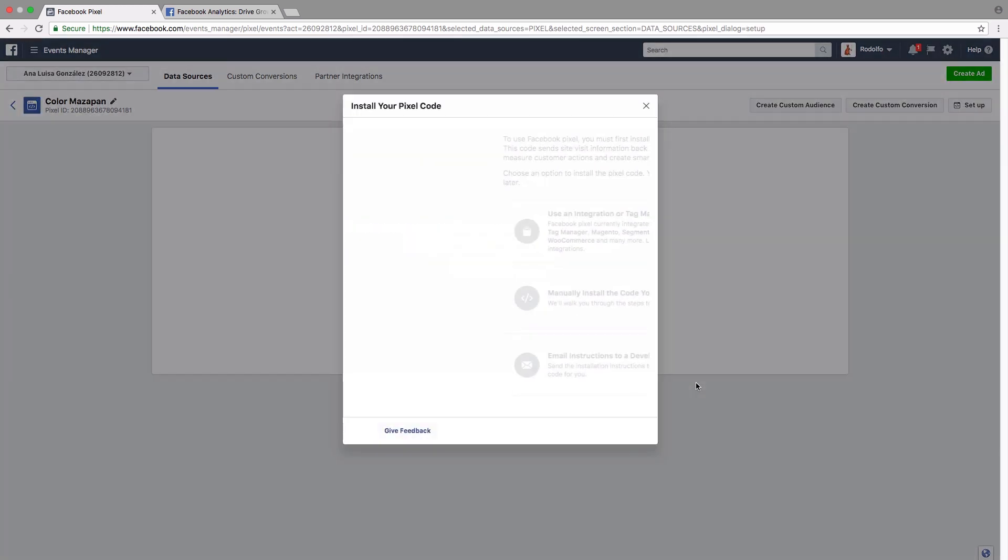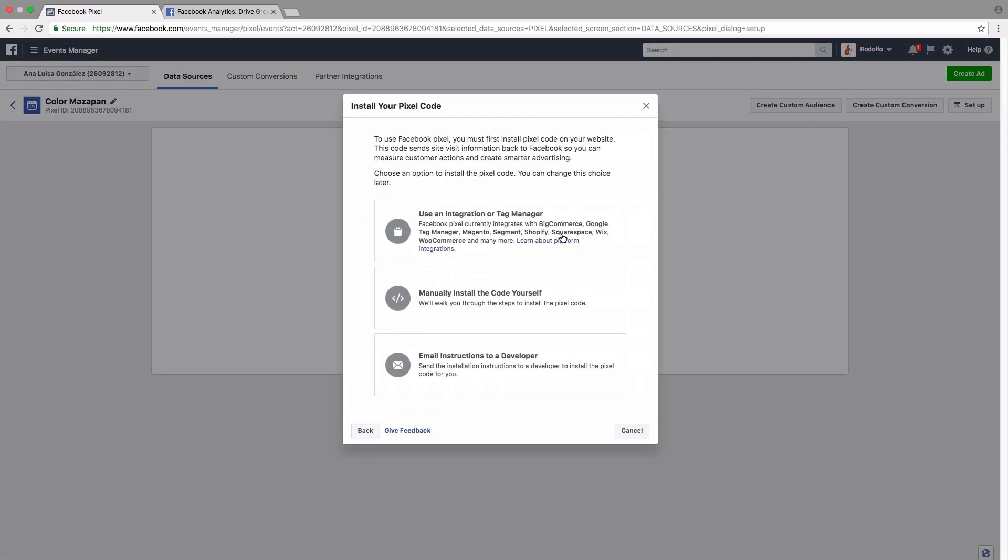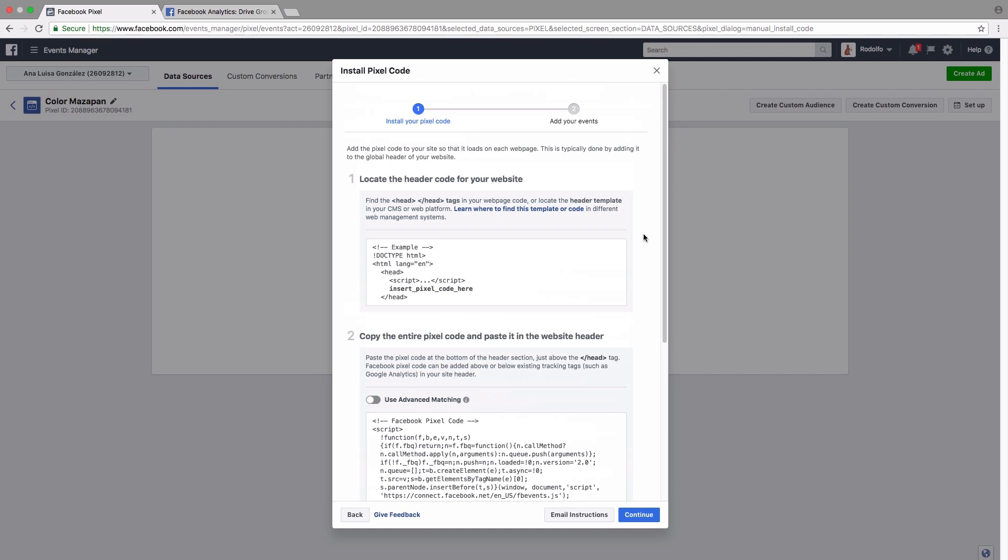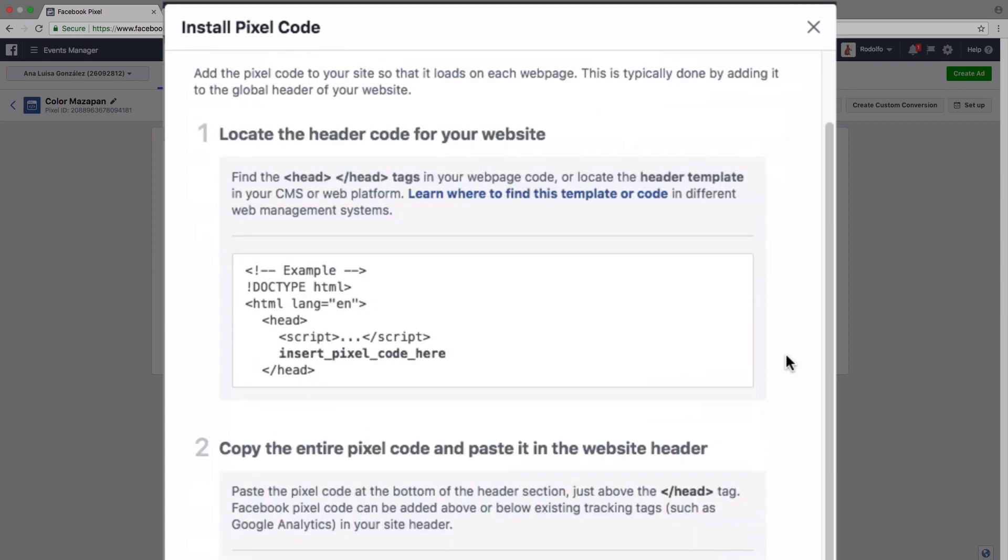Instead, we're going to take a look at the option to manually install the code yourself. To install the pixel code, you basically just have to find the head tags of your web page. So if you've ever used HTML before, you know what that looks like. And if not, you would just view the HTML code and it's going to look a little something like this example here at the very beginning with doctype HTML.